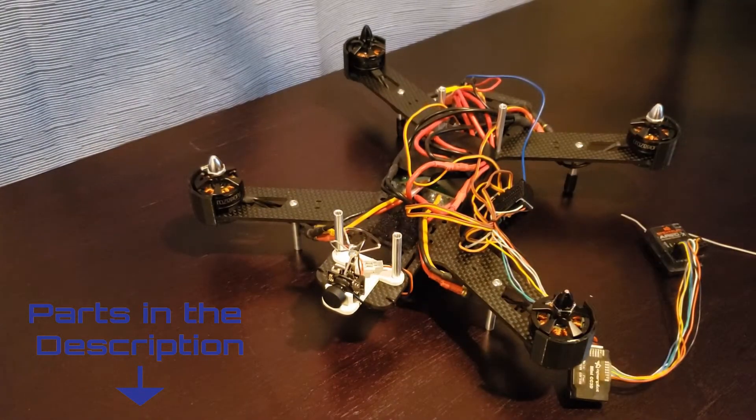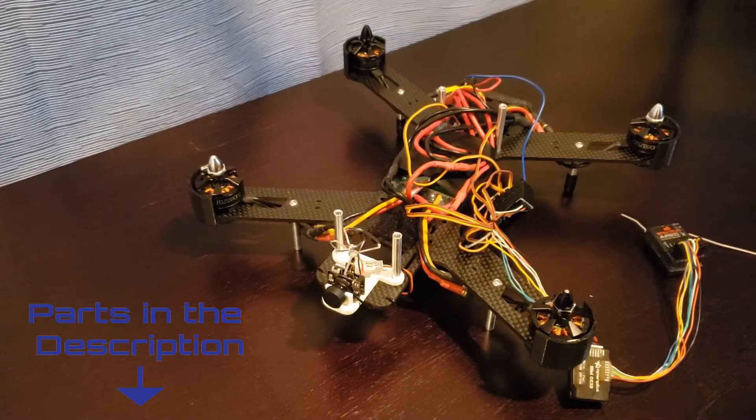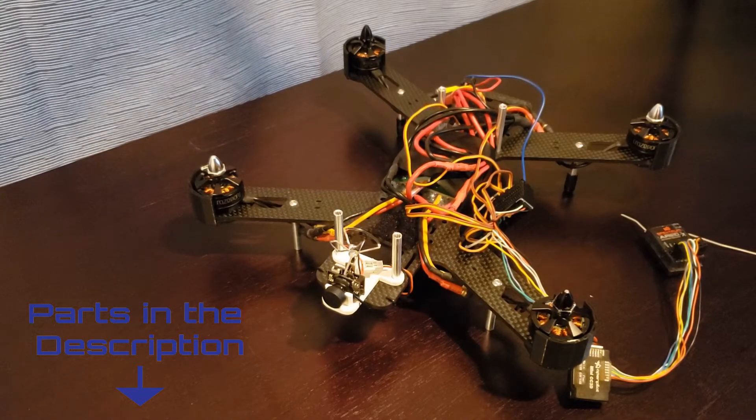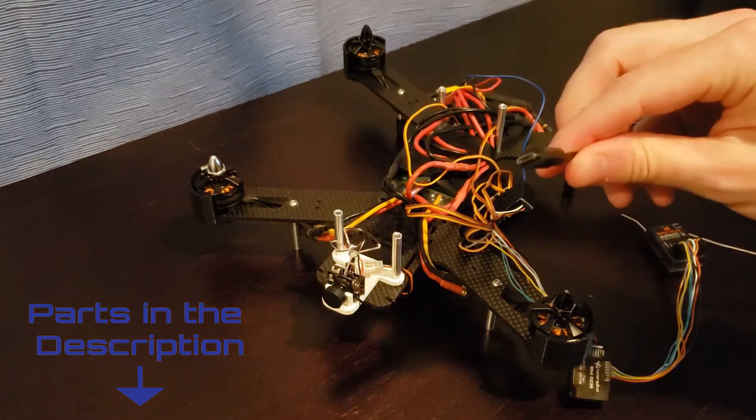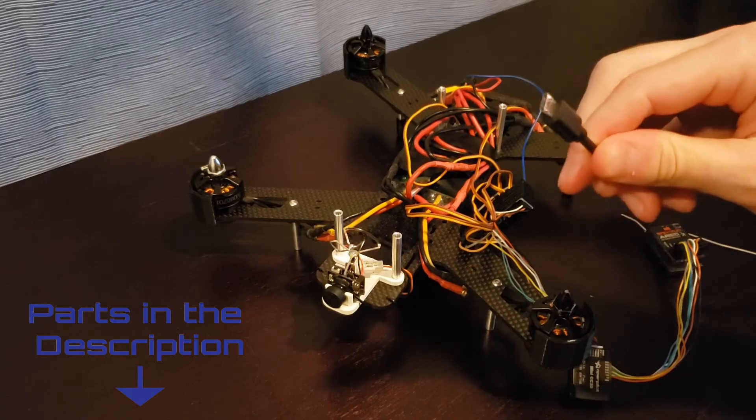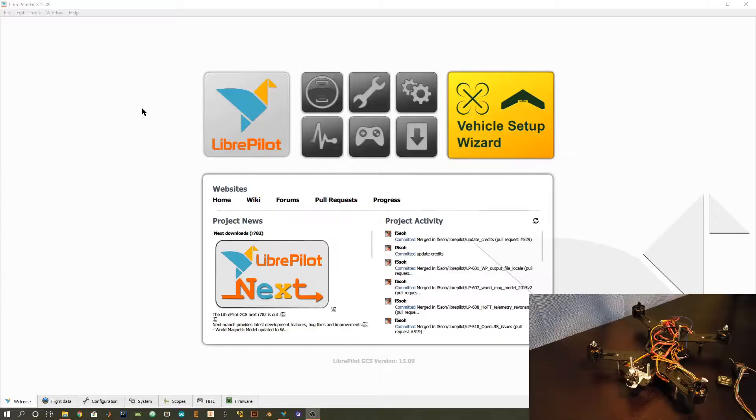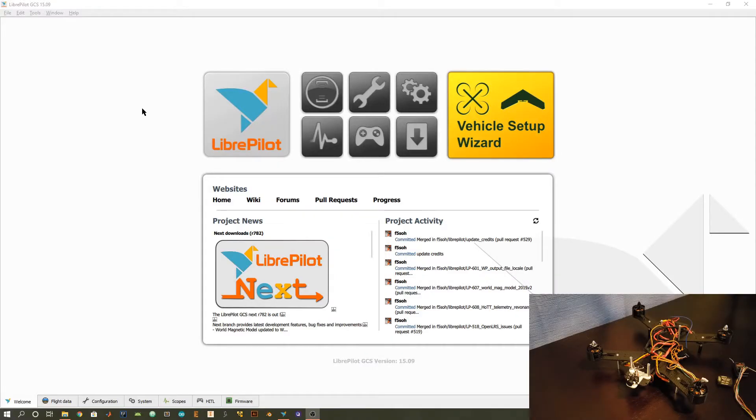To configure your flight controller and communicate with it you'll need a micro USB cable that connects to your computer. In order to configure the CC3D flight controller you'll have to download this software called LibrePilot. I'll put a link in the description of this video.